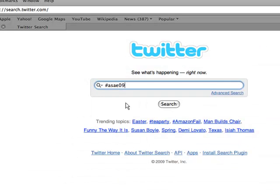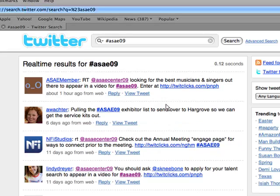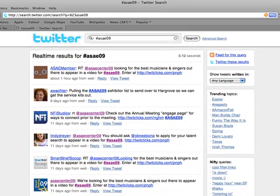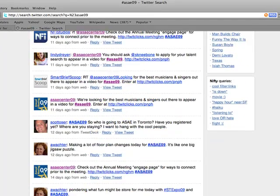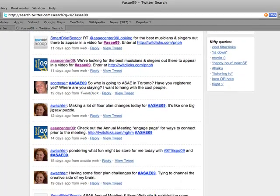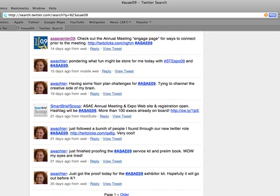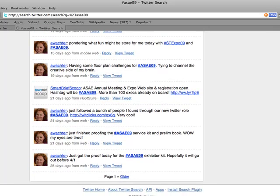We have also established a hashtag, pound sign ASAE09, that can be added to posts. Go to search.twitter.com and enter pound sign ASAE09. You will see all of the public conversations related to ASAE09.